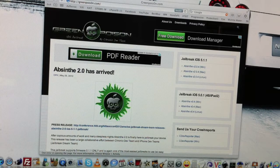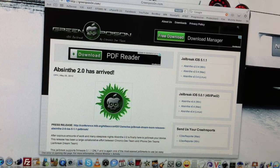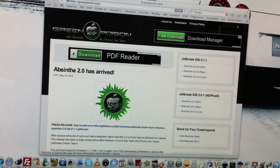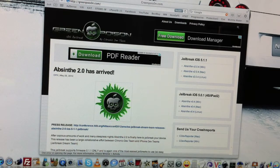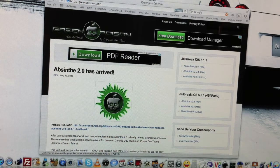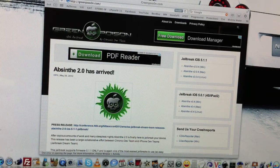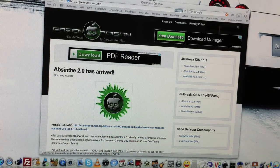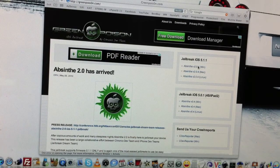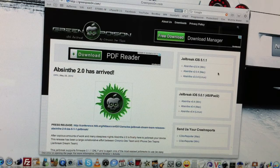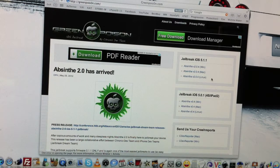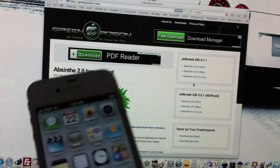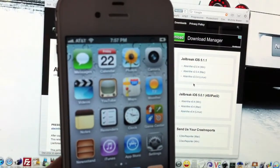We will be downloading the software from GreenPoison. I will give you the link in the description below. It will have a link for Windows, Mac, and Linux, whatever system you're operating. I will be jailbreaking my iPhone 4S today.